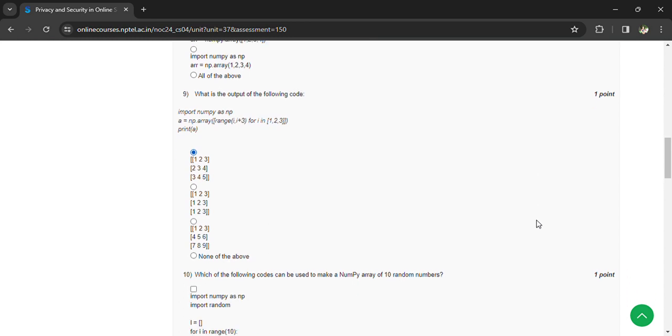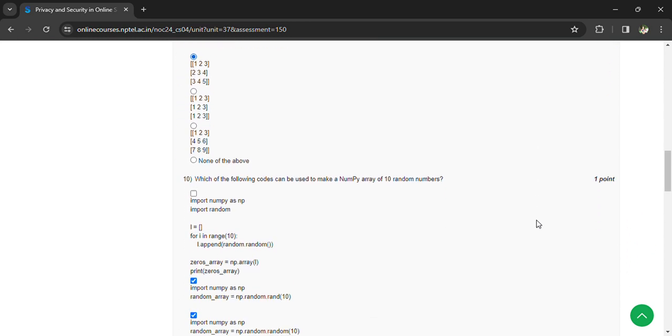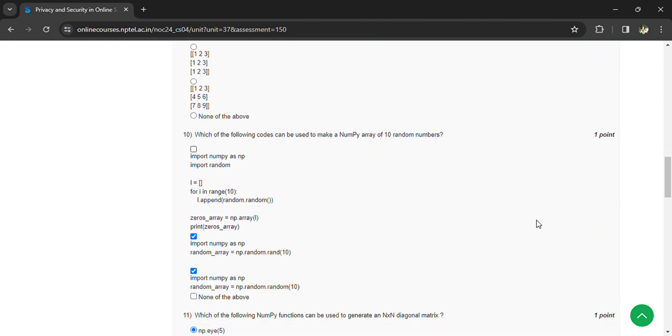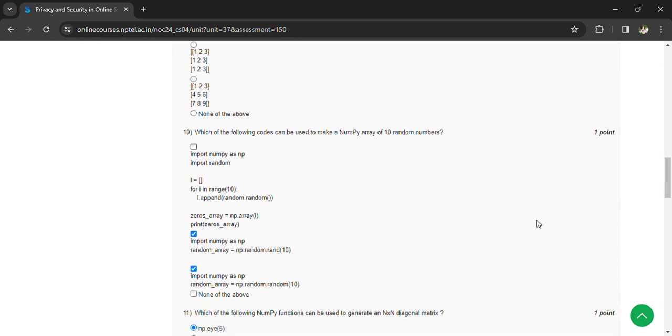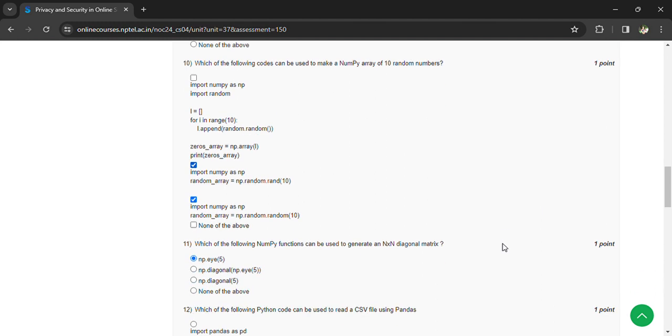Which of the following codes can be used to make a NumPy array of 10 random numbers? We have import numpy as np, random_array = np.random.rand(10), and the second one is import numpy as np, random_array = np.random.random(10).